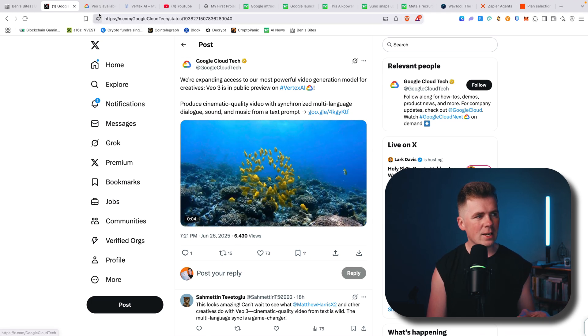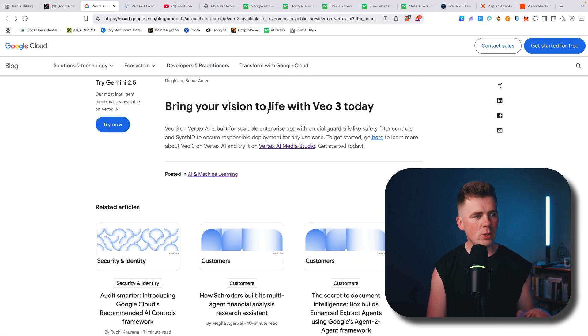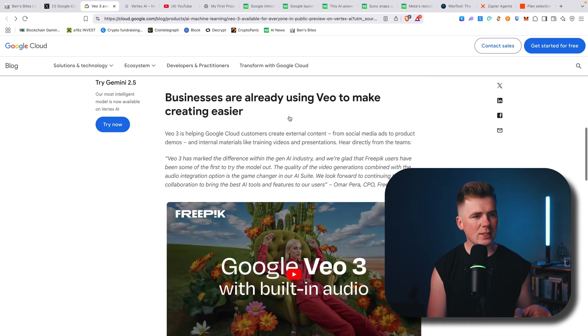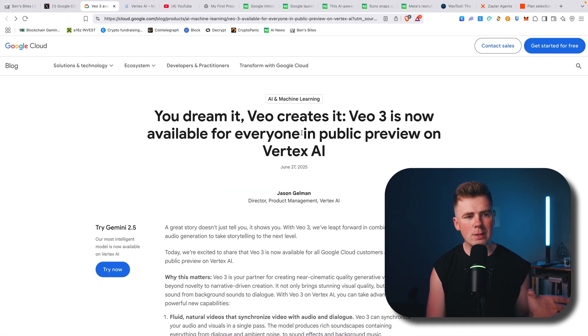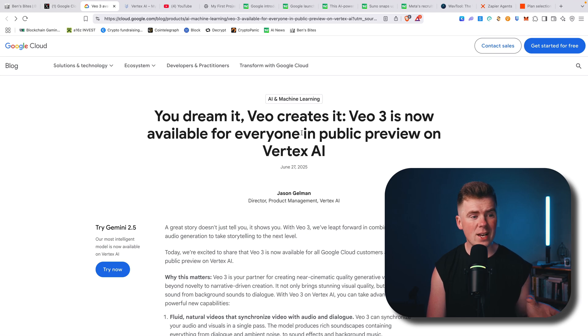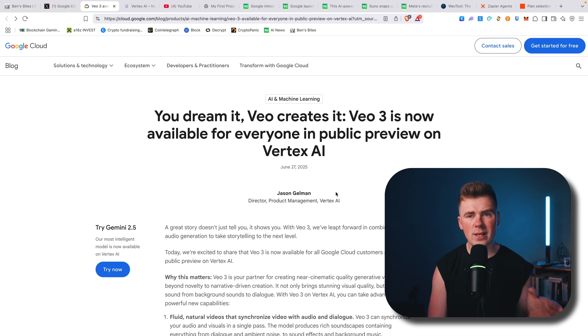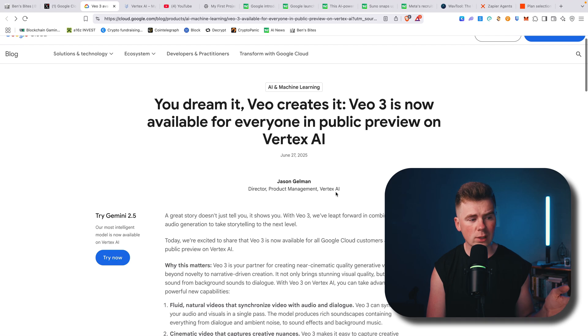When you click this link, it will open this page, and here you can see 'available for everyone in public preview on Vertex AI.' Vertex is basically a Google AI tool on Google Cloud.